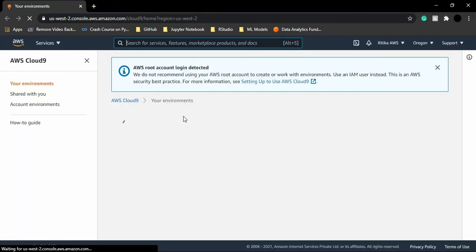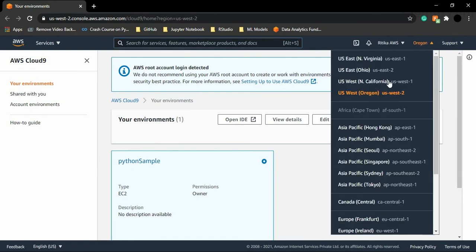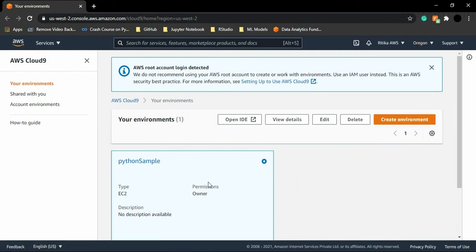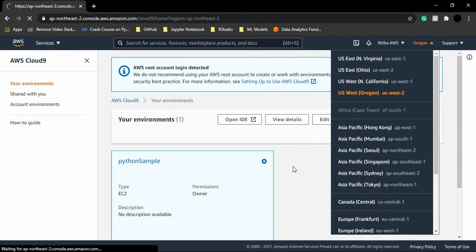This is how your AWS Cloud9 console or dashboard looks. Remember which region you created your environment in — I created mine in Oregon, so my 'python-sample' environment is in the Oregon region. If you switch to a different region, such as Asia Pacific Seoul, you won't see your environment because environments are specific to the region they were created in.